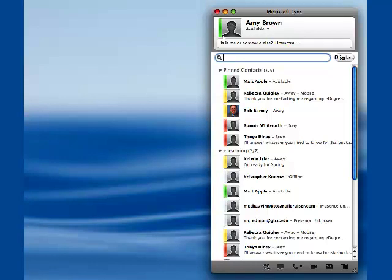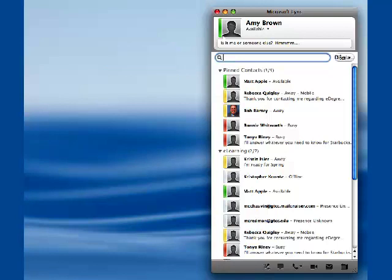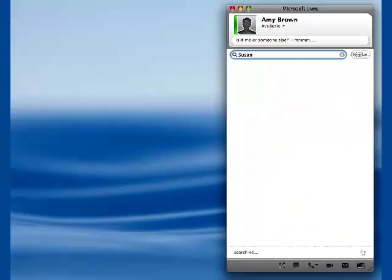Finding people using LINK is easy. Simply type their name into the search box. Anyone who has an email account through GTCC will have access to the LINK system. LINK begins to narrow your search as soon as you start typing.